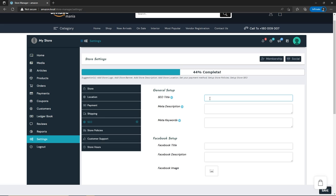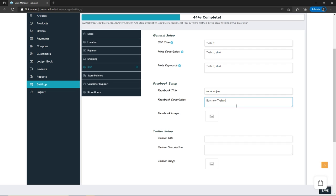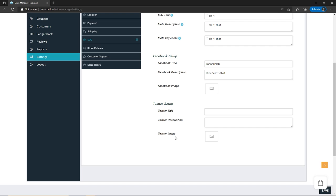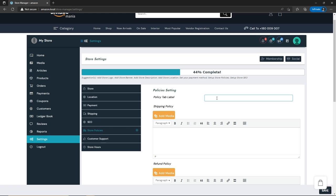Under SEO, type the SEO title for your store — for example, 'T-shirts' — then add a meta description and meta keywords, both of which help your store to rank. Below, you have Facebook setup with Facebook title, description, and image. Same goes for Twitter. Under Store Policy, type your own shipping policy, refund policy, or cancel/return exchange policy. Under Customer Support, add your phone number, email, and store address so customers can reach you. At the very bottom, you can enable store hours with opening and closing times, or keep your store always open.